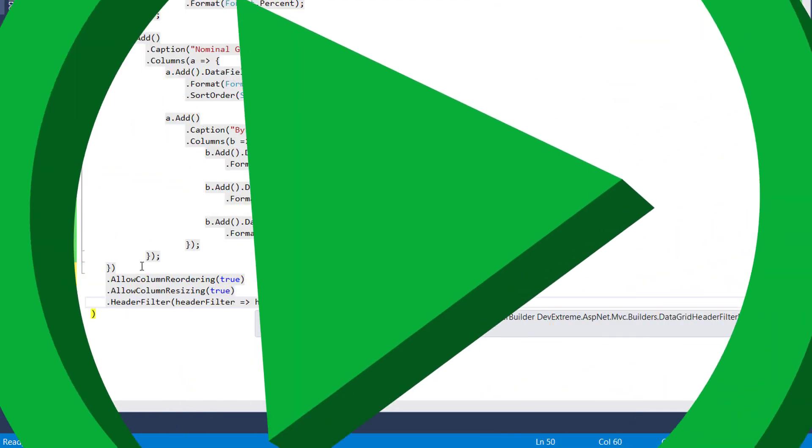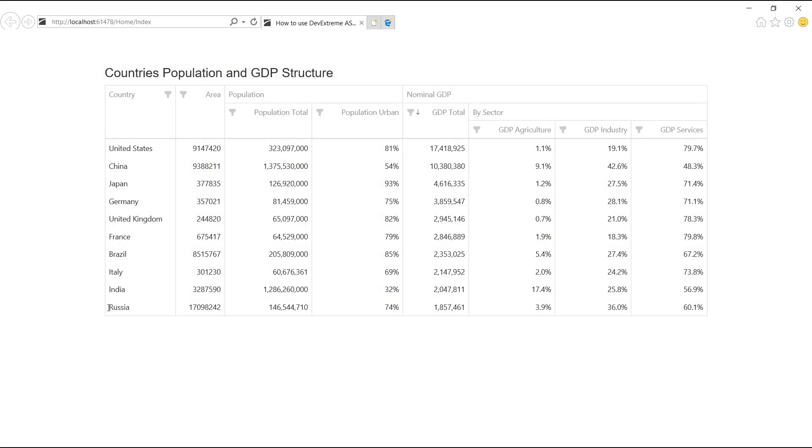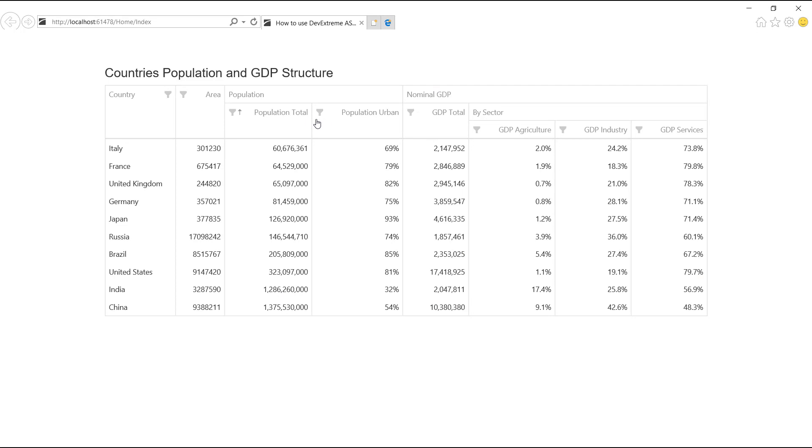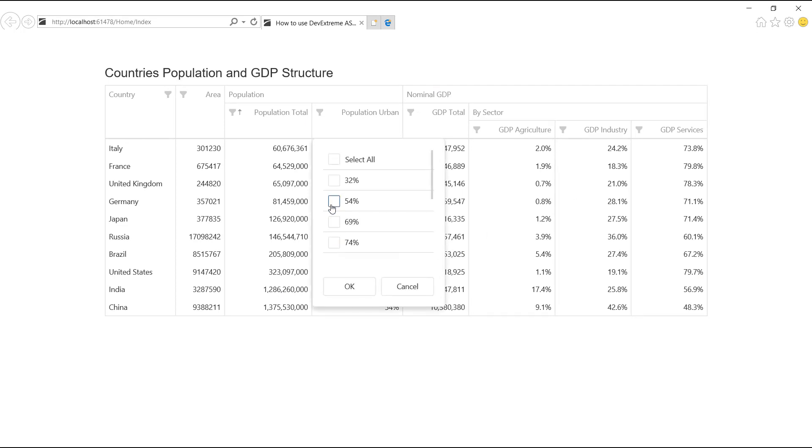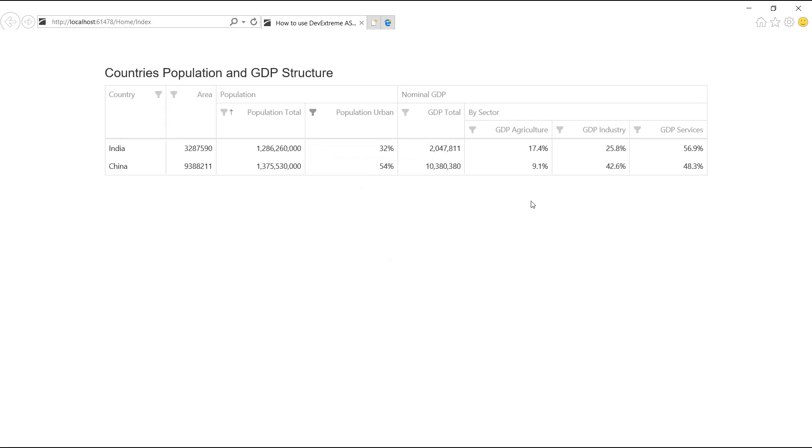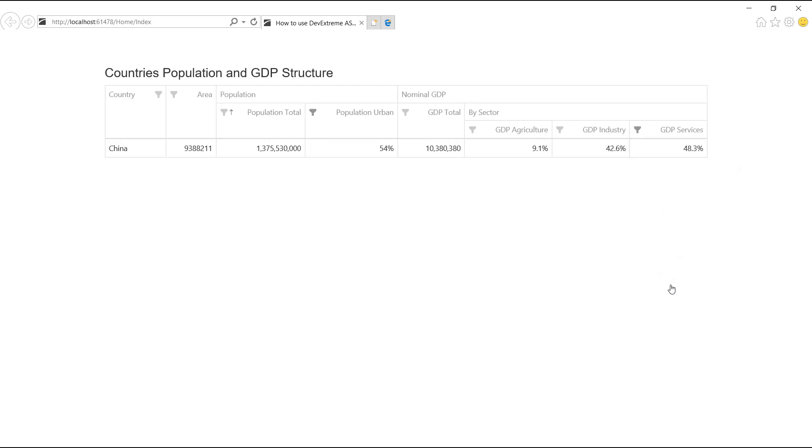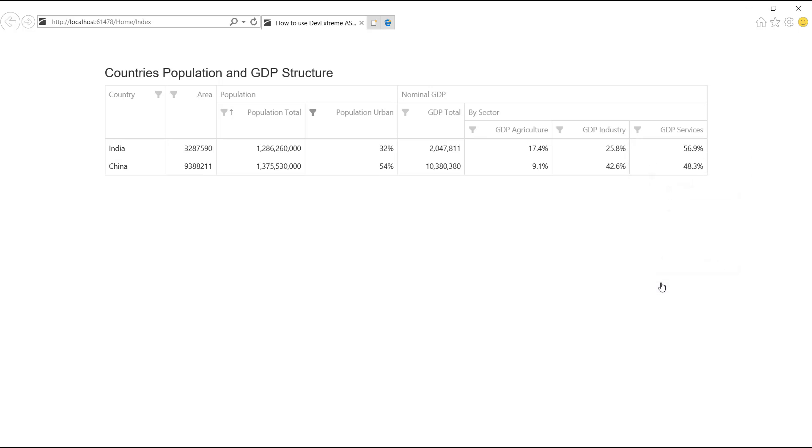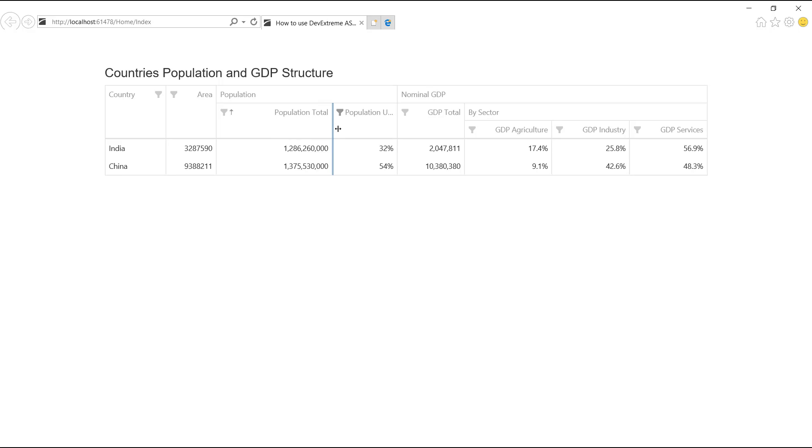And let's see the result again. I can sort and filter data of the child columns. I can also resize and move child columns within their parent bands.